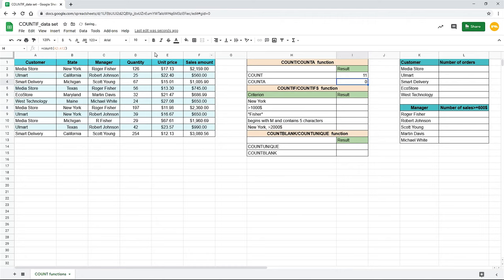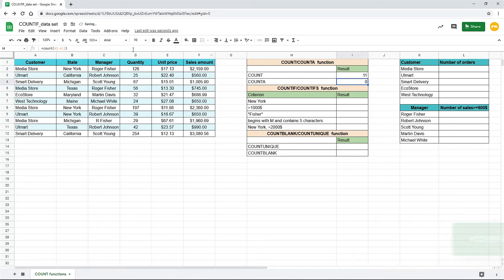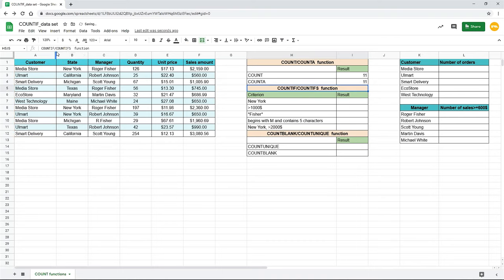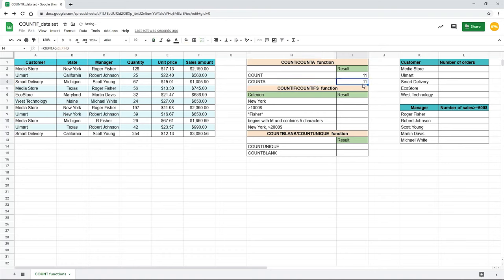To get the result we need, use the COUNTA function, which can count cells that contain any value. So, let's select the cell I4 again and type A after count. Now we get the same result as with previous formula. Be careful with blank cells, because these COUNT functions ignore them. For example, if we change our range to A2 through A14 in our previous formula, Google doesn't count these extra blank cells.